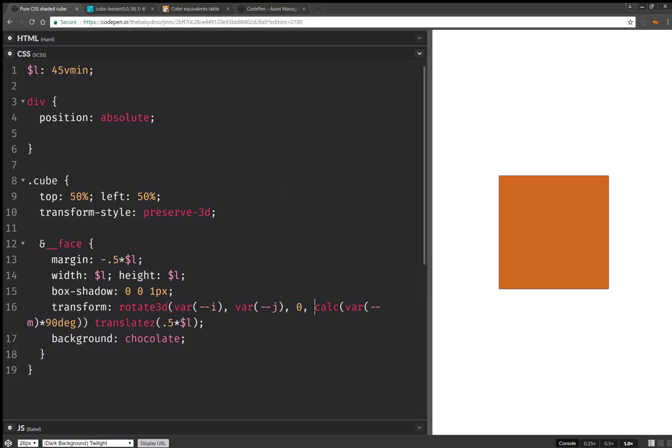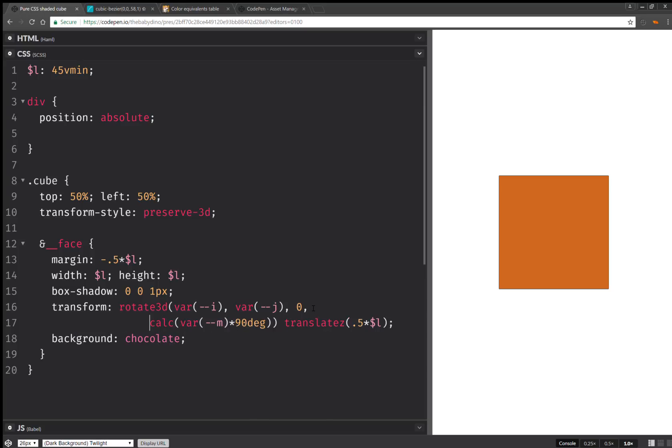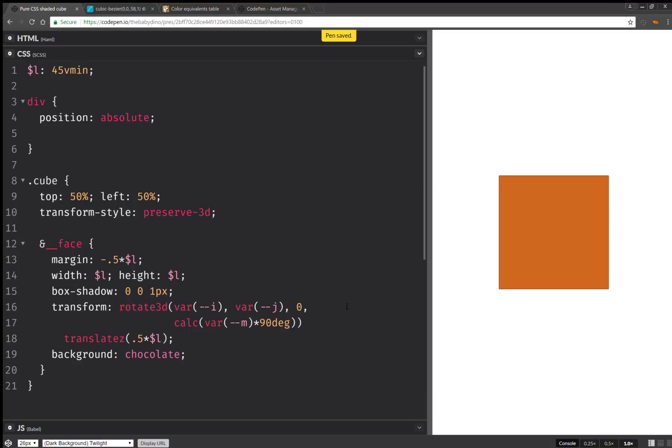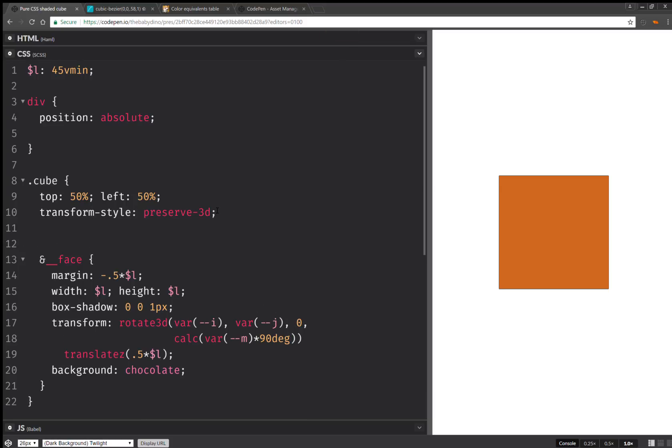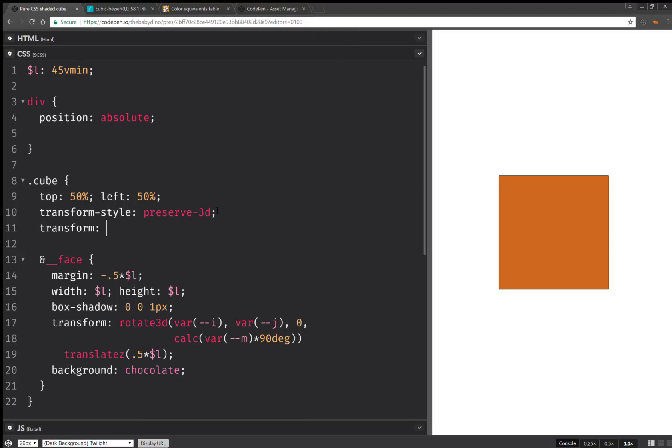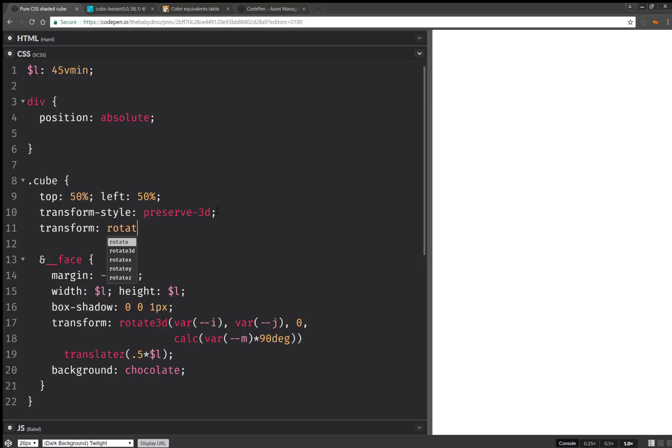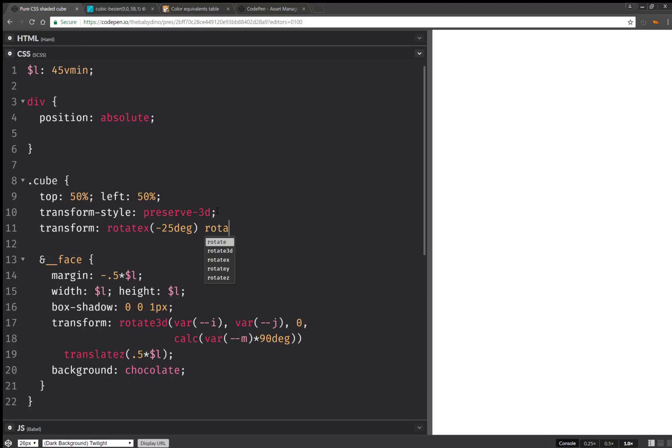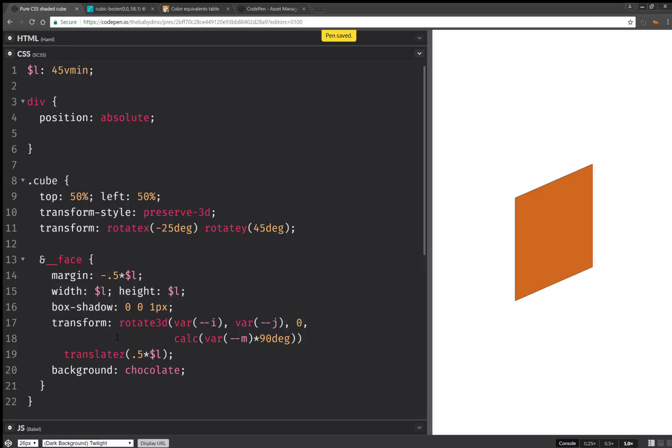And then finally we're going to have translate by half the edge length. Now here we're going to set a transform. Rotate x minus 25 degrees. Let's say, rotate y 45 degrees. And now we should see the whole thing in 3D.